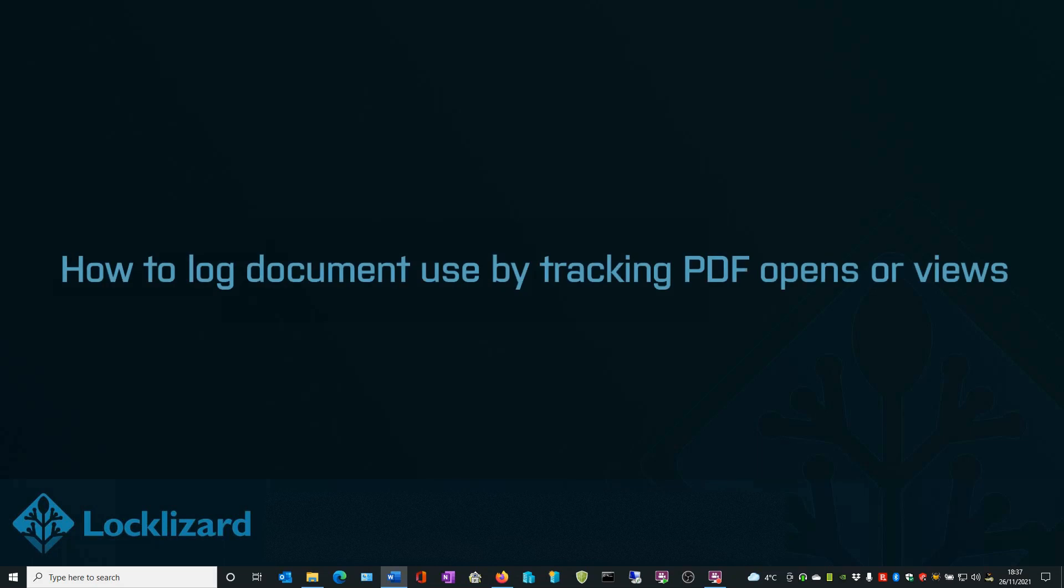In this video, we are going to log document use by tracking PDF opens or views.